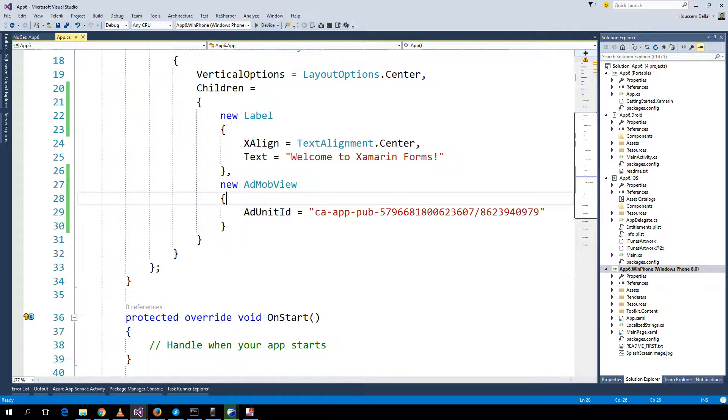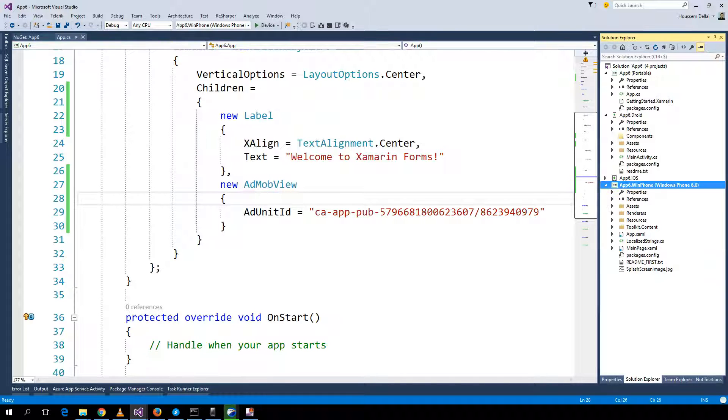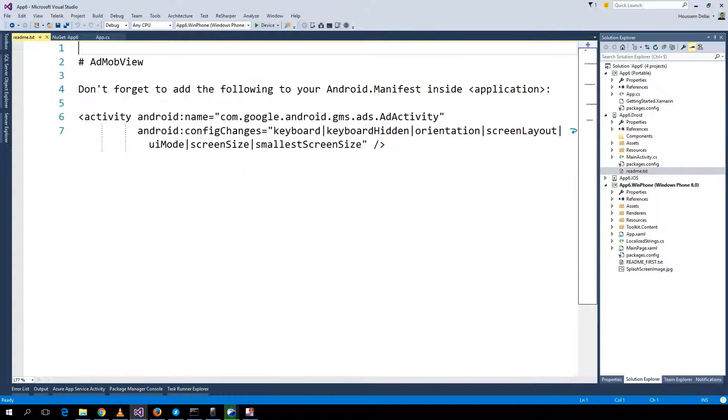Now let's try it for Android. Here inside my Android application there is a readme file text that was added by the NuGet package.